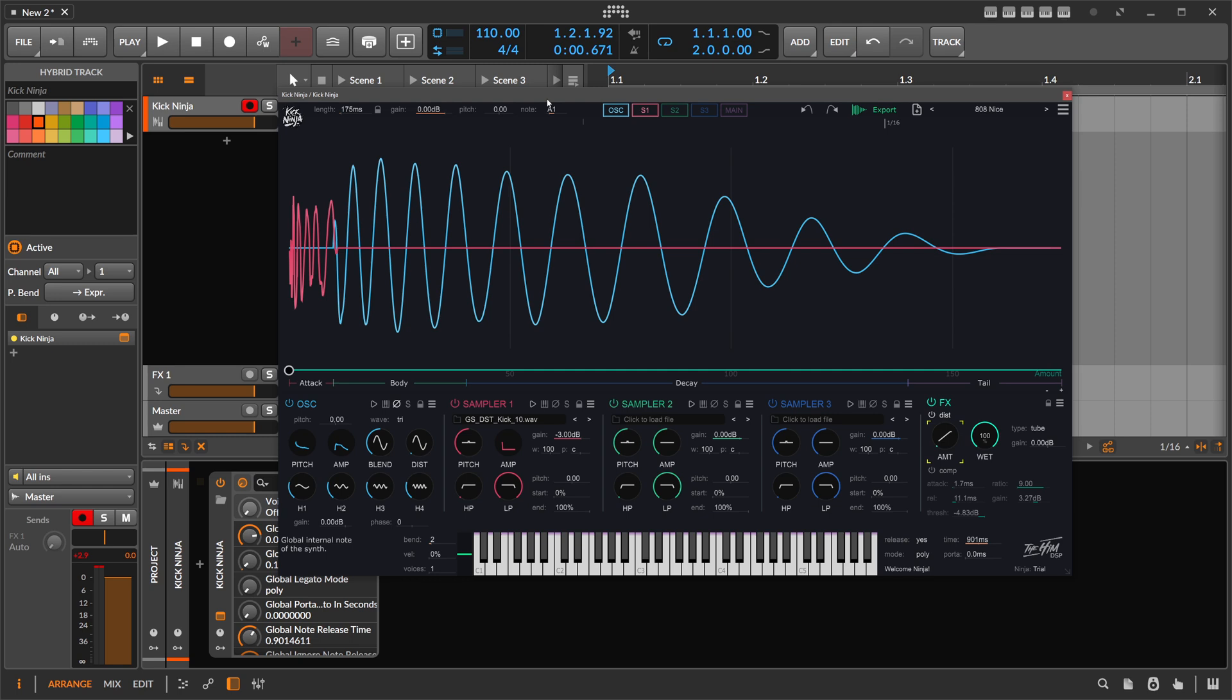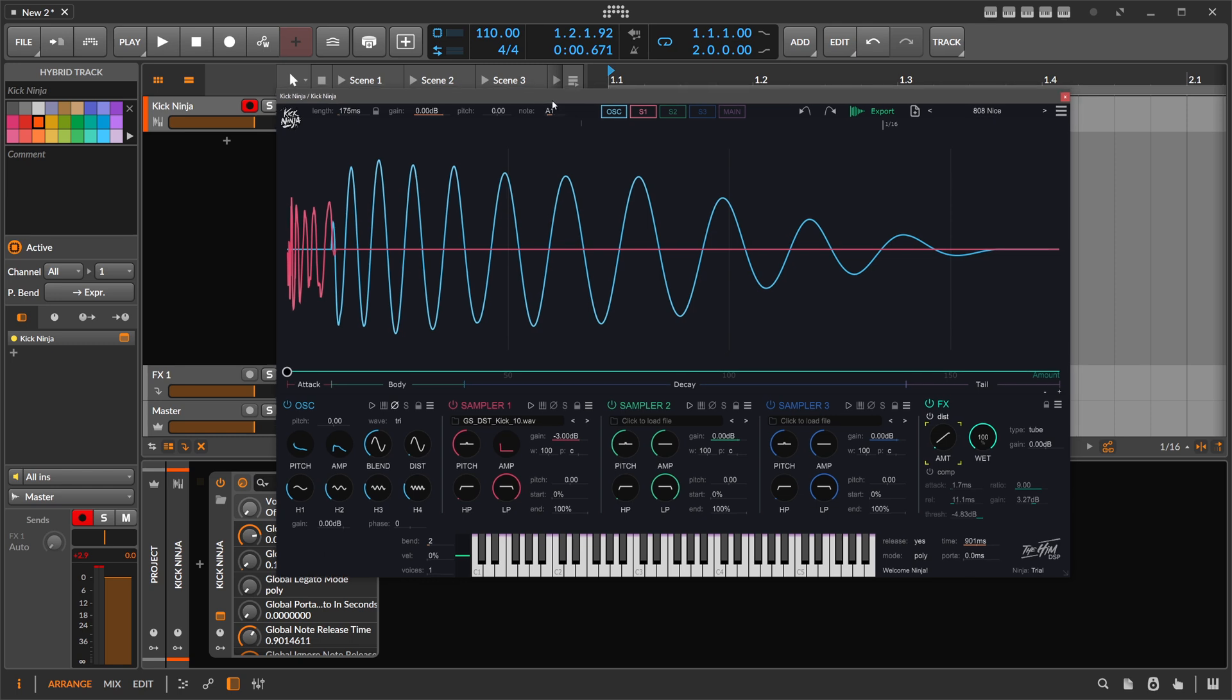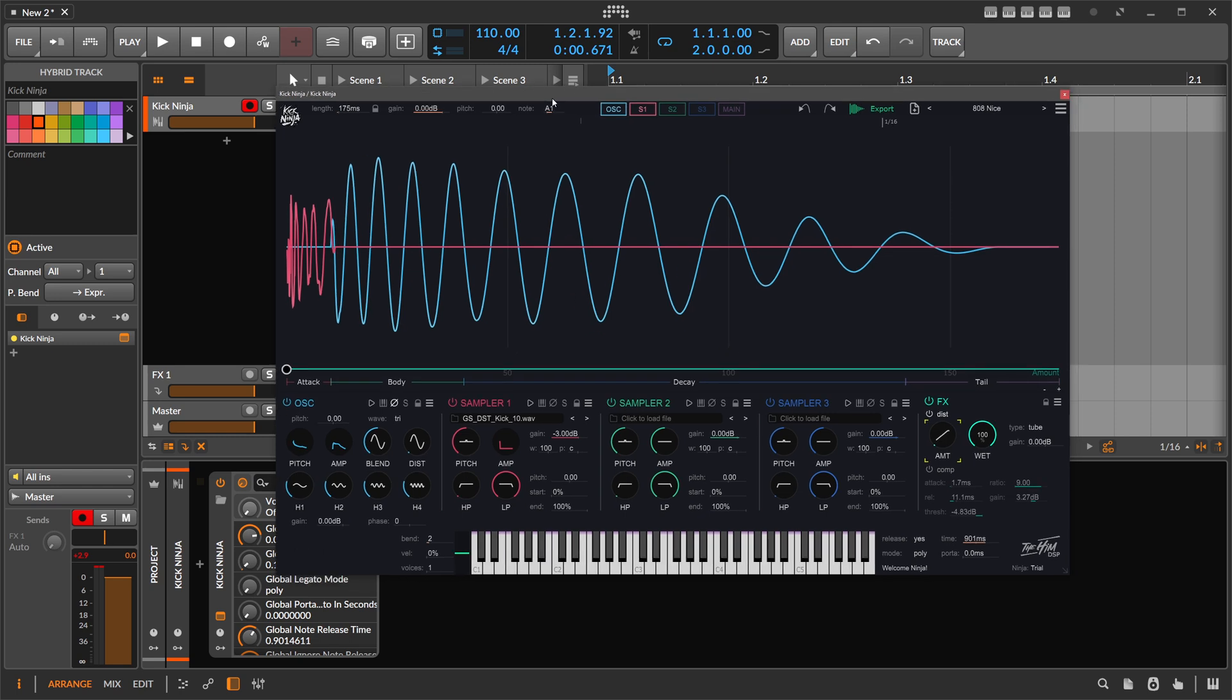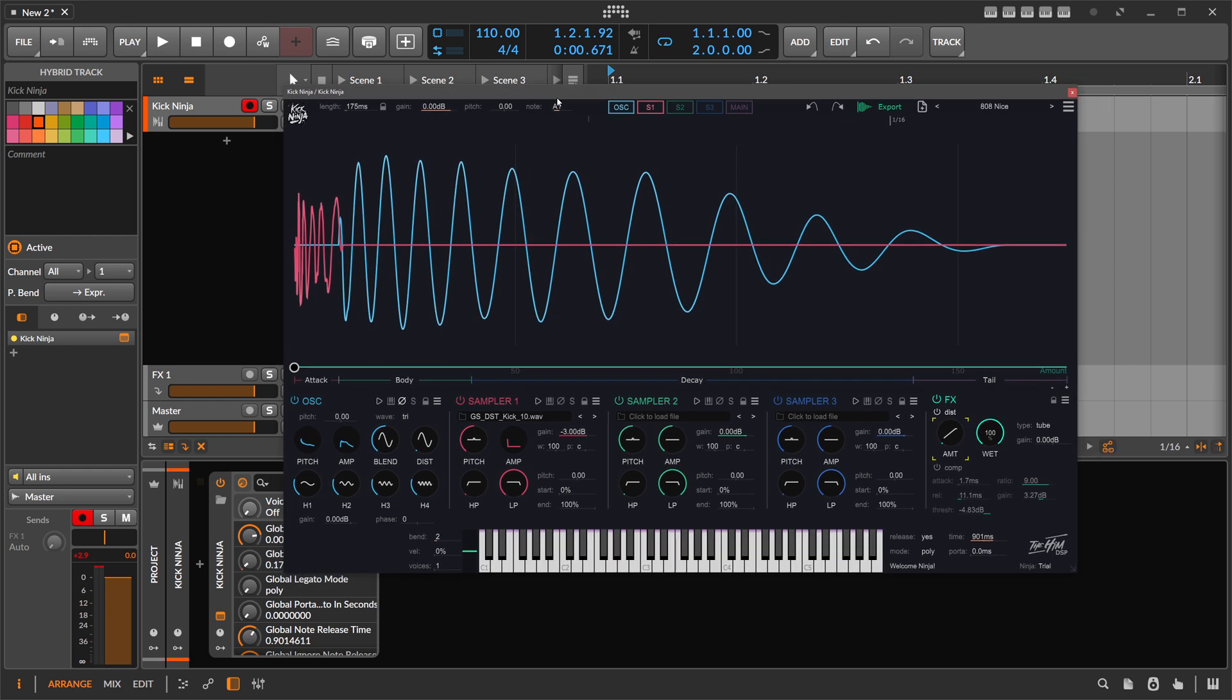Hey folks, welcome back to another video. Today it's about this VST plugin here called Kick Ninja. And the first thing you probably think is, oh no, not another kick drum synthesizer. But this one has some cool ideas in there that I want to show you.